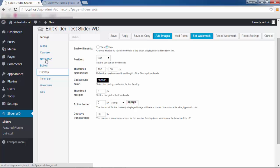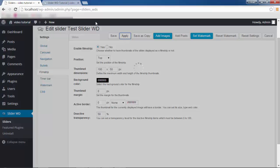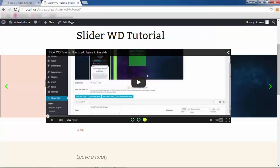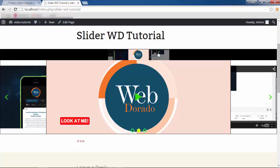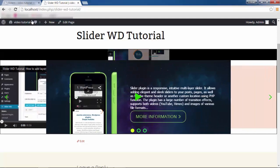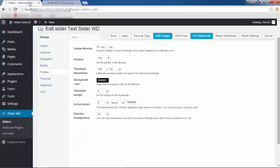Next is Film Strip — this is yet another very cool feature you can activate. I'm going to activate my film strip and without changing anything else, simply apply so we can see it. Here's my film strip along the bottom — if I click, it changes; I click again, it changes. We can make this look a lot better, so let's go back to Film Strip settings and give it some values.